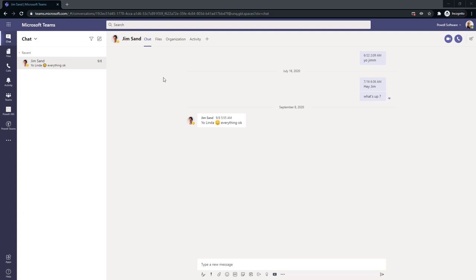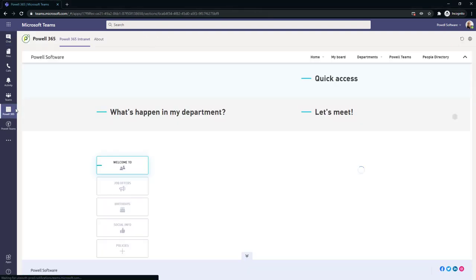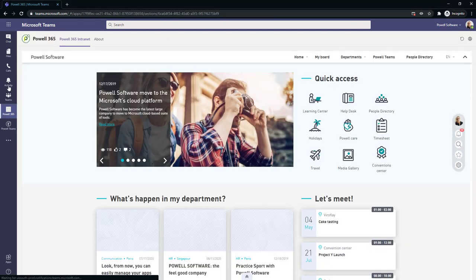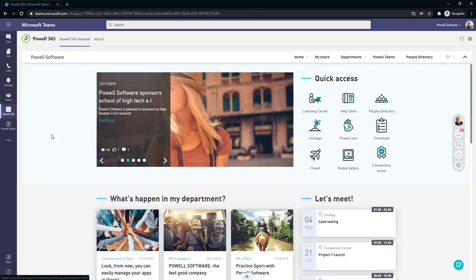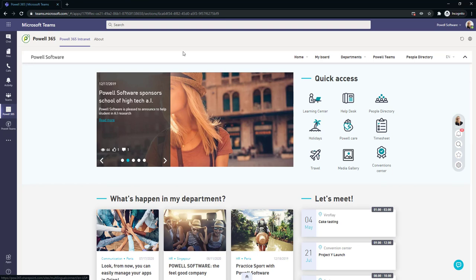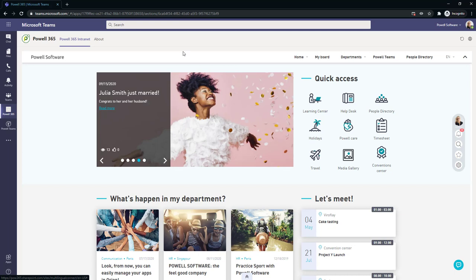With Powell Teams, you can introduce your intranet directly into the Microsoft Teams portal. You'll see on the left pane here, I've just clicked and was able to bring up the full Powell 365 intranet directly into the Teams portal. This allows that single pane of glass experience and the ability to give your users a seamless way to drive adoption both to Teams and your company's intranet.